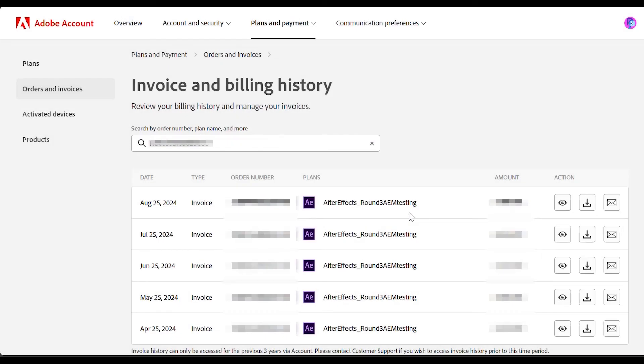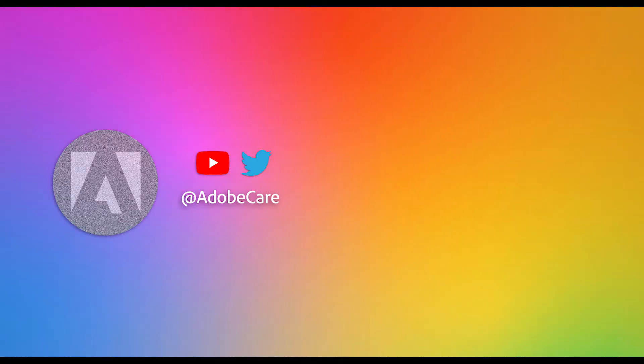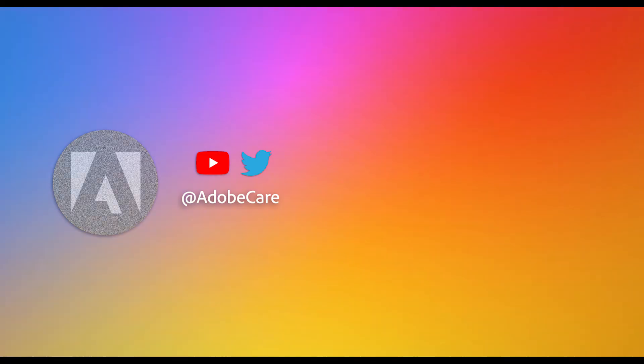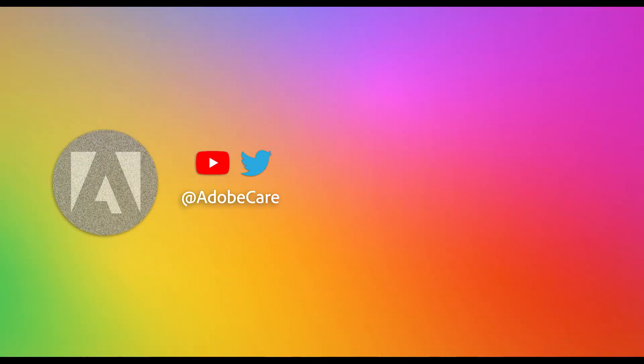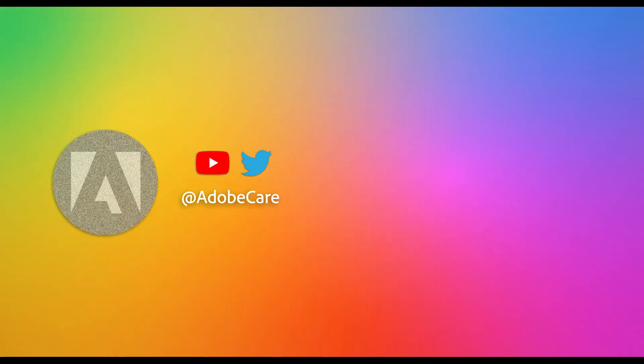And that's it! You've successfully generated your Adobe Invoice. For more helpful content, subscribe to our channel. We hope to see you soon!